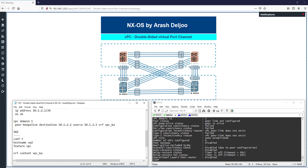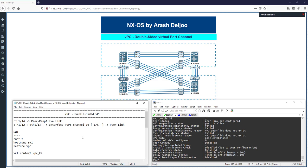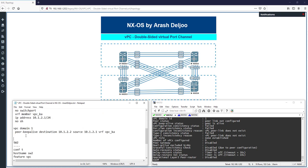The next section is configuring the peer link. eth1/14 was used for the peer keep-alive link. Now I will use eth1/12 and eth1/13 for the peer link. First, configure these two interfaces in one port channel — port-channel 10 — on both Switch 1 and Switch 2, using LACP. Then use this port channel for the peer link.